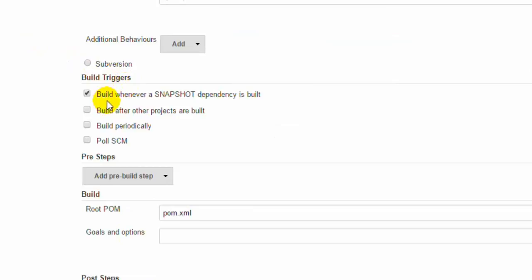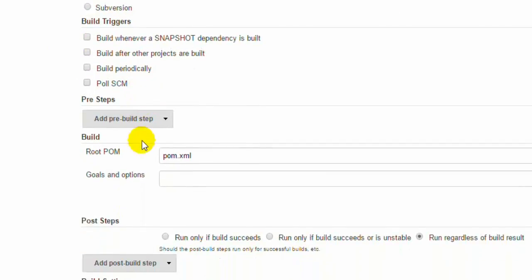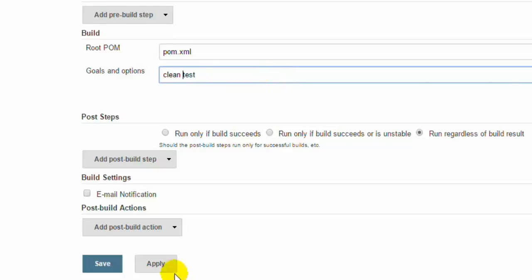Here you can specify the branch in which you can get that particular source code. Then you have to do the build triggers. I am going to build it manually, so I am not going to select anything. But you can select poll SCM, so if there are any changes in the repository, build will automatically start. Here you can select the build steps. You can add a pre-build step, but I do not want to add any pre-build steps. I am just going to use this particular goal clean test. Click on apply.